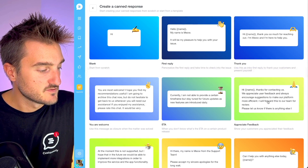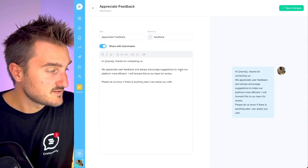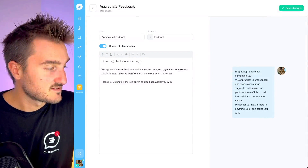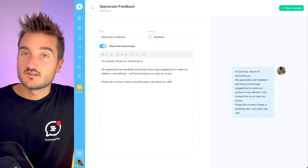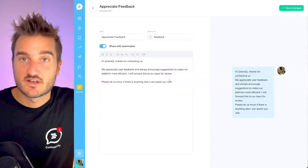Sometimes feedback is harsh to receive, but you need to show appreciation to customers who are willing to share feedback before churning — something you definitely want to avoid. You might want to reply with a proper answer that encourages people to share more in the future. This is the 'appreciate feedback' response: 'We appreciate user feedback and always encourage suggestions to make our platform more efficient. I will forward this to our team for review. Please let us know if there is anything else I can assist you with.' This helps you and your team gather more feedback before the customer churns.